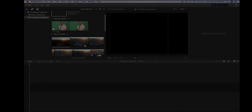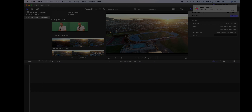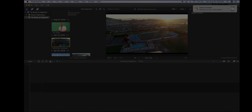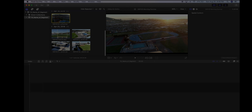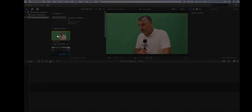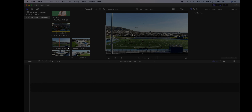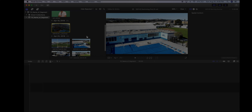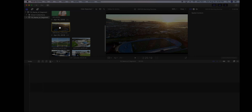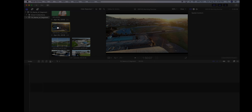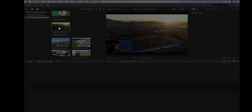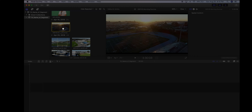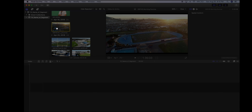Now that my media has been imported I can start working on my project. I'm going to zoom out using Command+Minus — that's the keyboard shortcut. I can see my interview clip and my b-roll. The first thing I'm going to do is go through my b-roll clips and cut them up into little pieces into a montage.